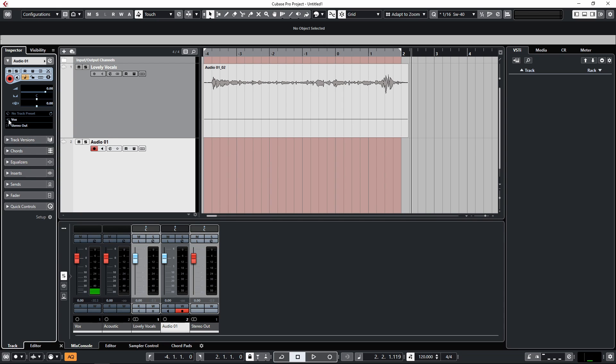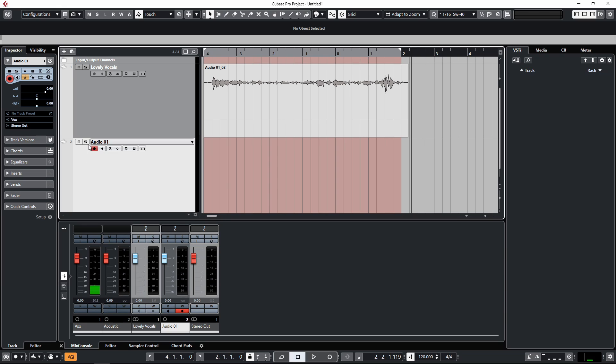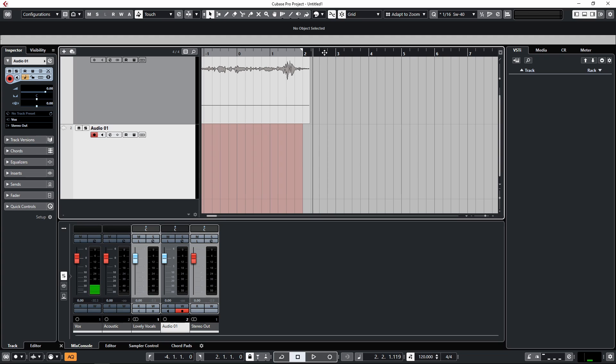And then all I need to do is have this red, which is record enabled, which means we're going to record. It's going to record if we hit record. And if I want to hear myself back, I just click on the monitor button if you want to hear yourself singing along to whatever. So if we go over here and start recording something, any old thing.